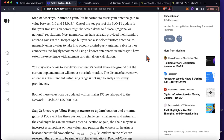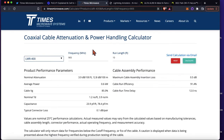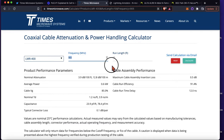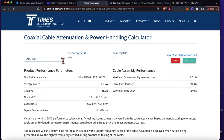So here's what I've got. I use this Times Microwave tool, which I will have a link to in the description. This tool is super handy — you can put in whatever frequency you're at, the run length, and they have all kinds of different cables.